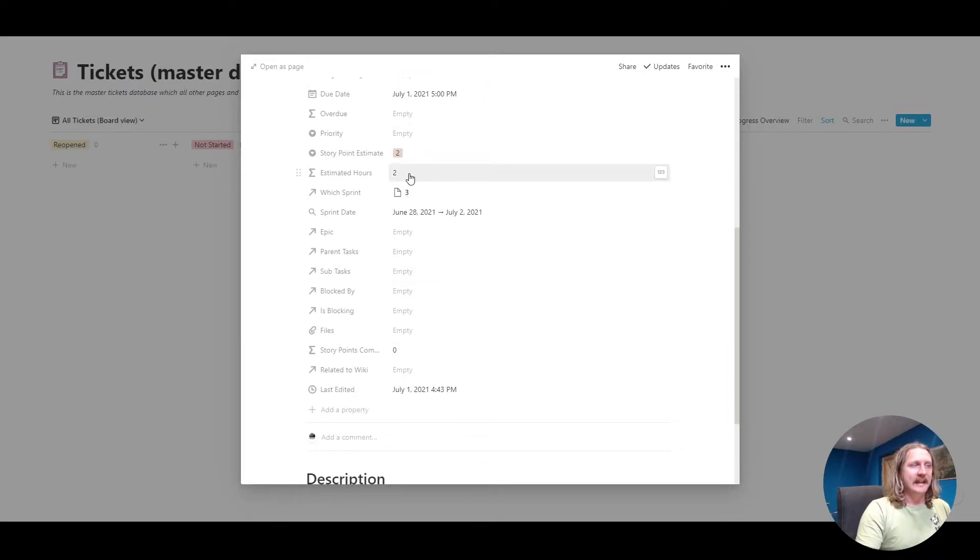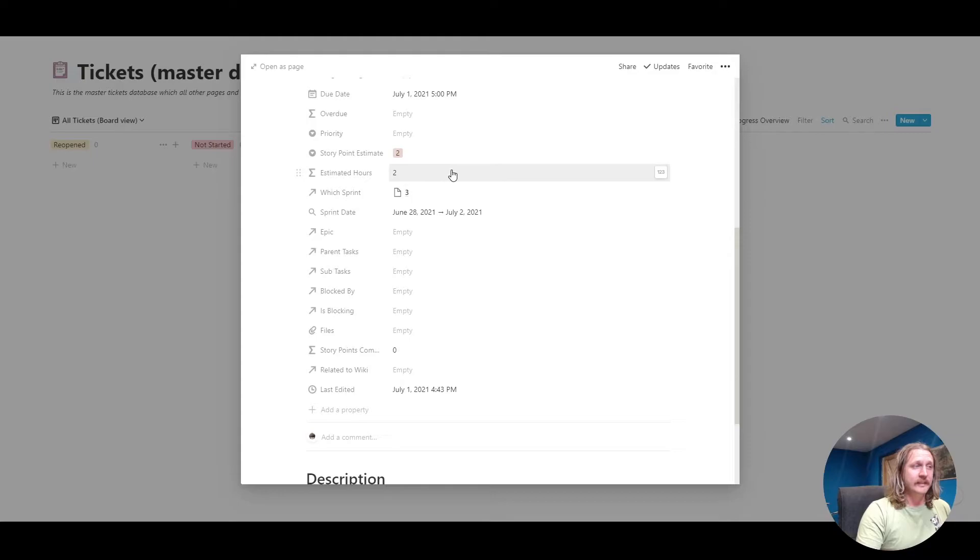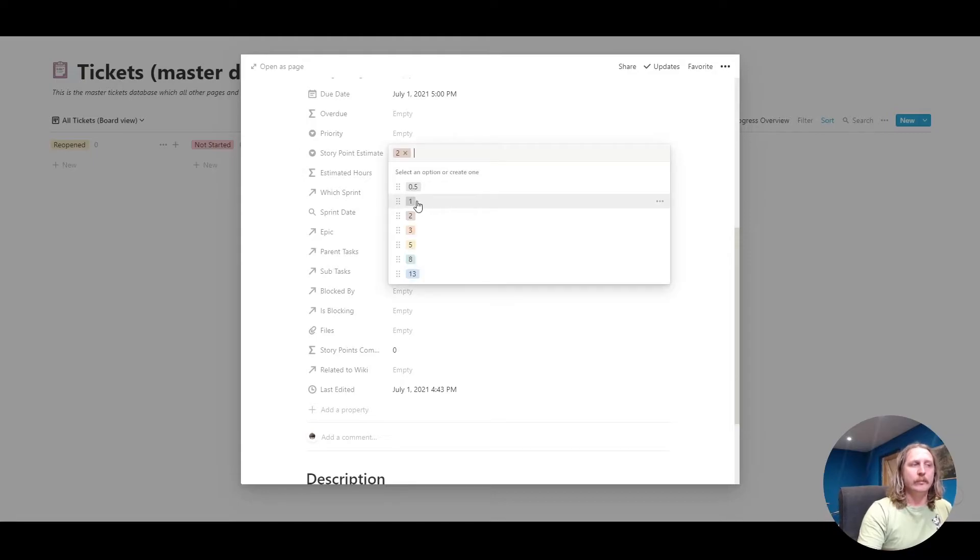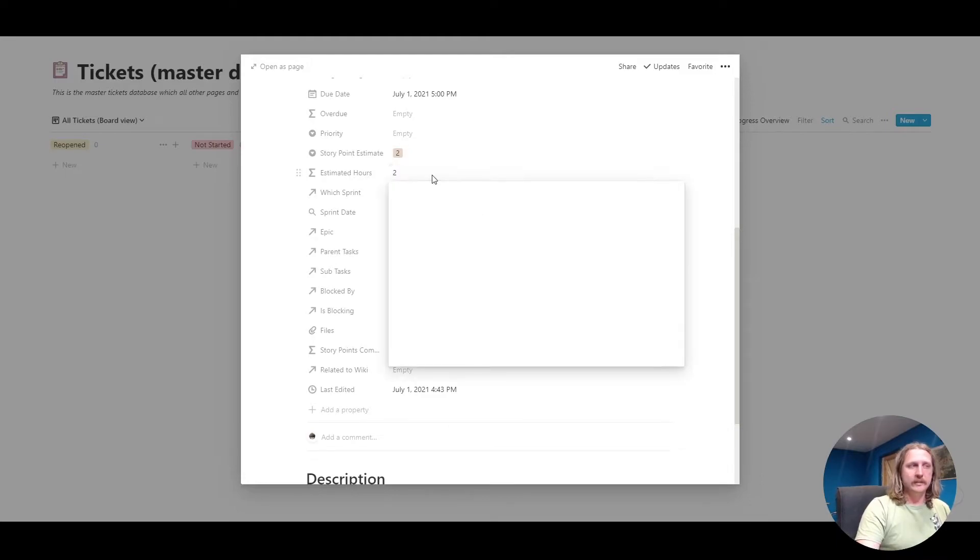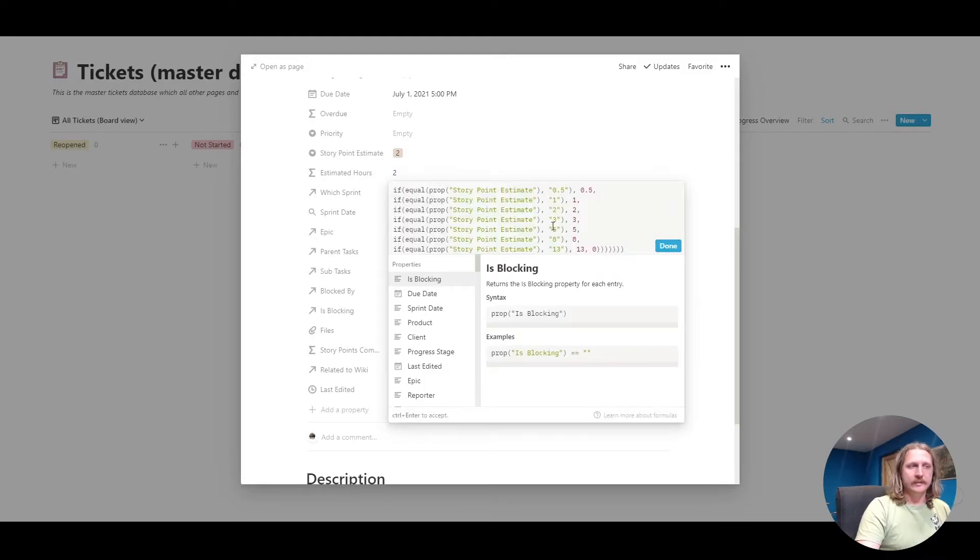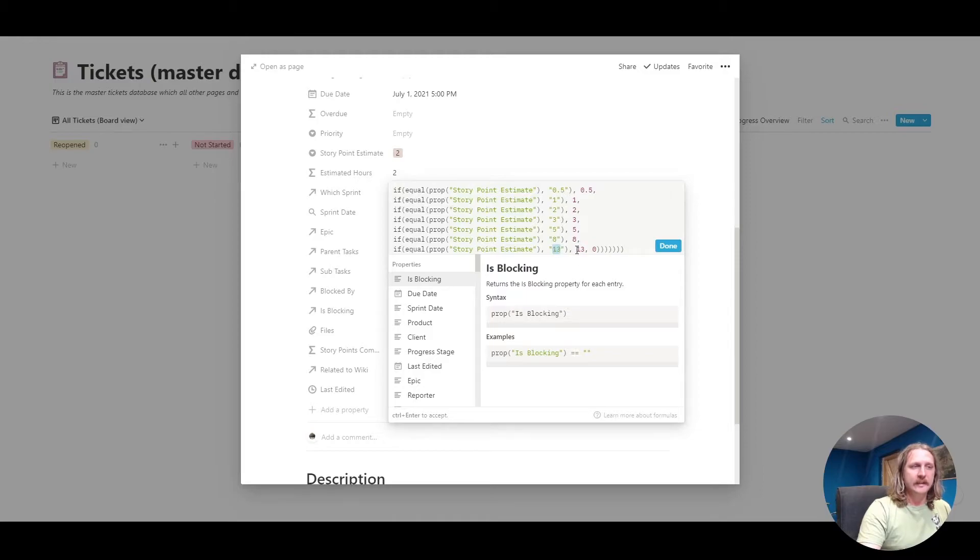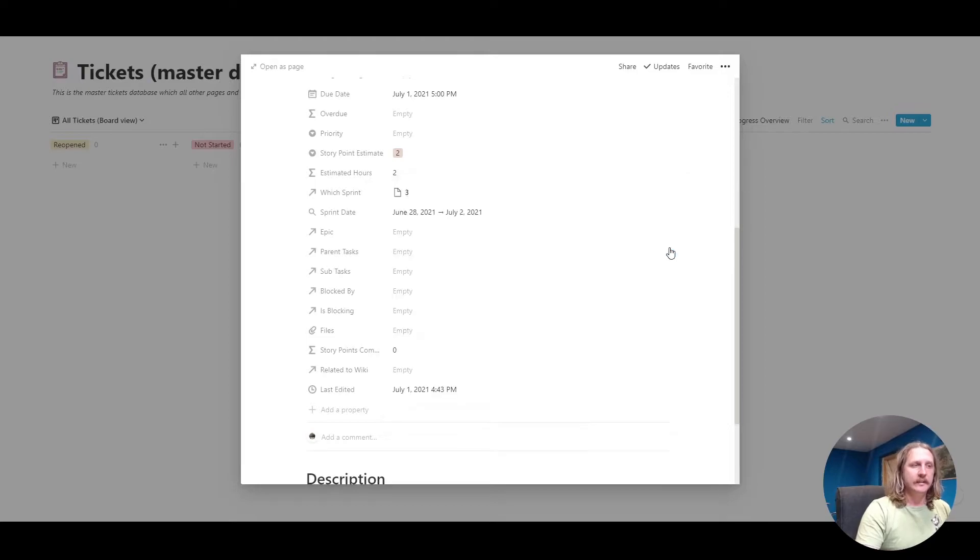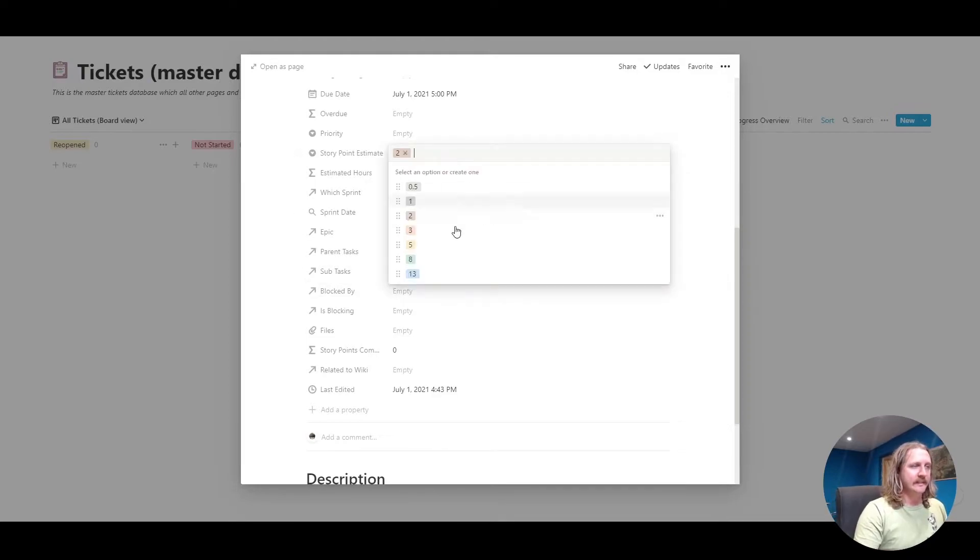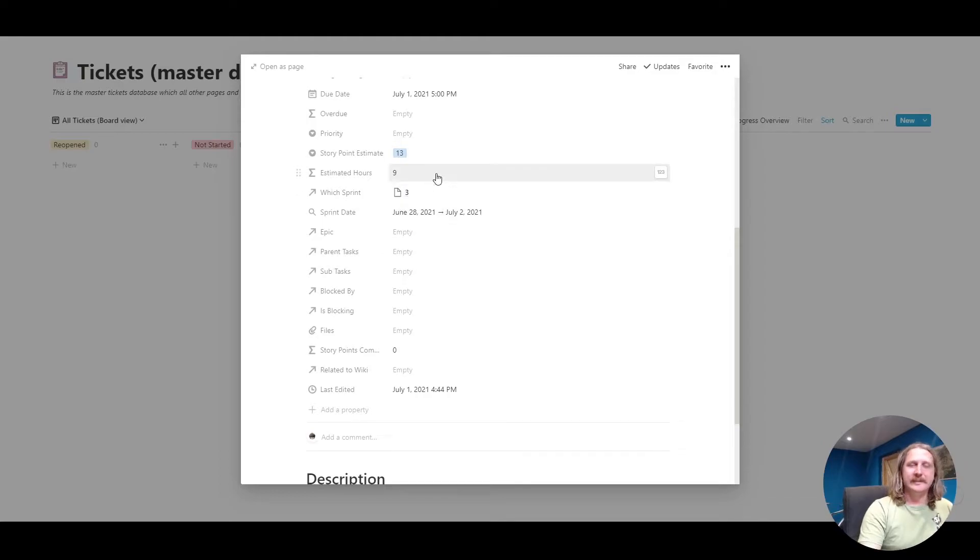We've got this estimated hours. That is based on the story point estimate. You might decide that if you give it, let's say 13 points, then that is eight hours of work. It's got these little formulas in here. So if points is 13, then hours can be, let's say nine. That's how you change that bit. Let's change that to 13. Estimated hours now change to nine.